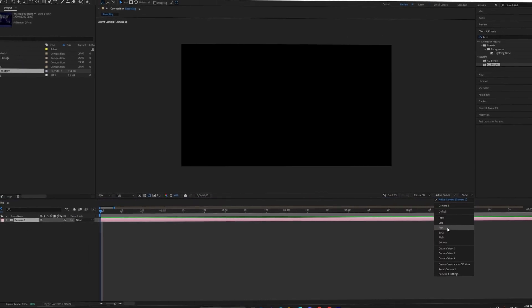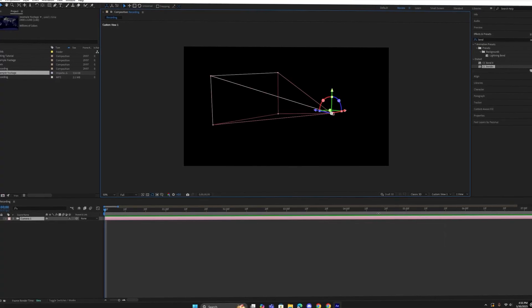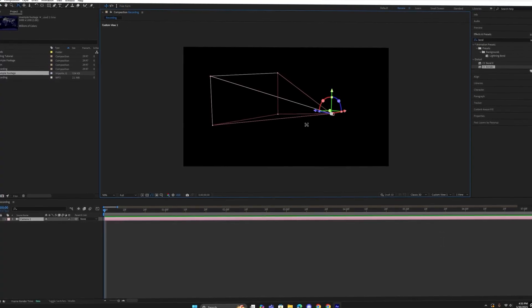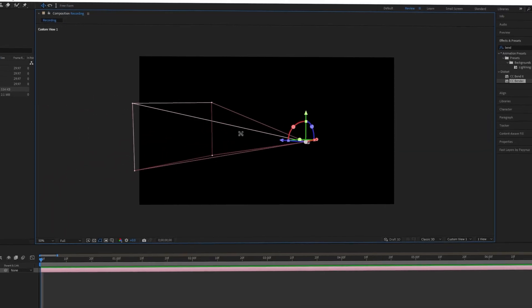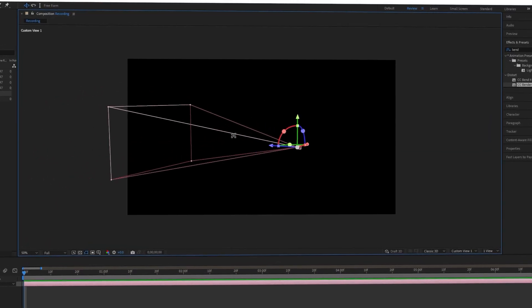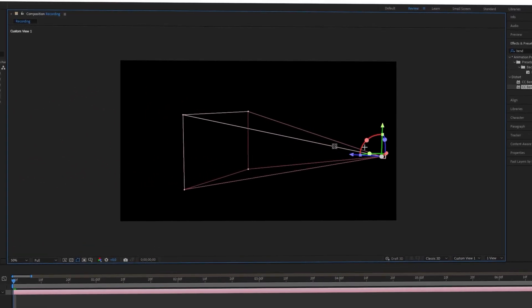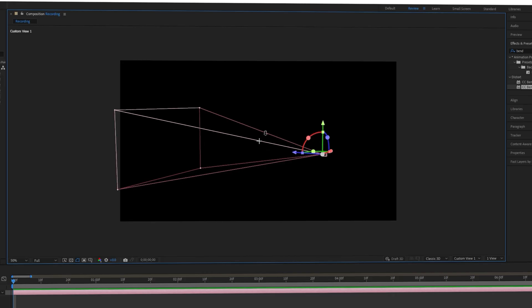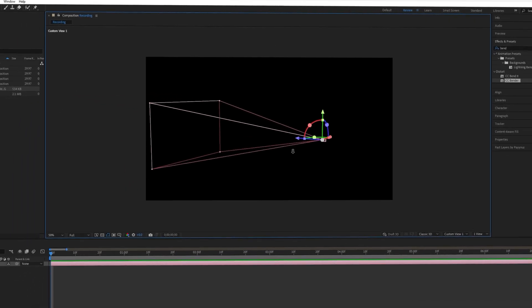You can change where you are viewing the 3D scene from with this drop-down. Perspective controls are as follows: Press 1 and drag to rotate, press 2 and drag to shift horizontally, and press 3 and drag to zoom in and out.